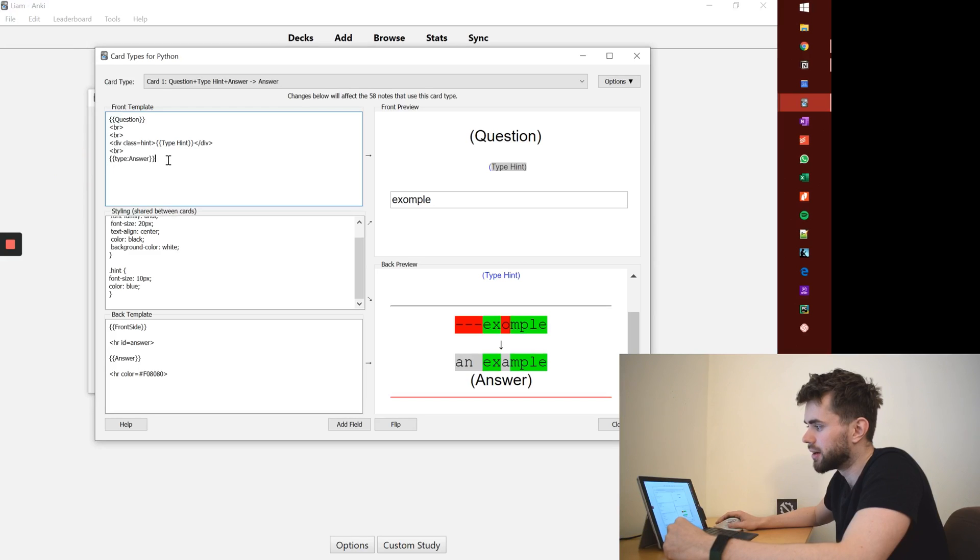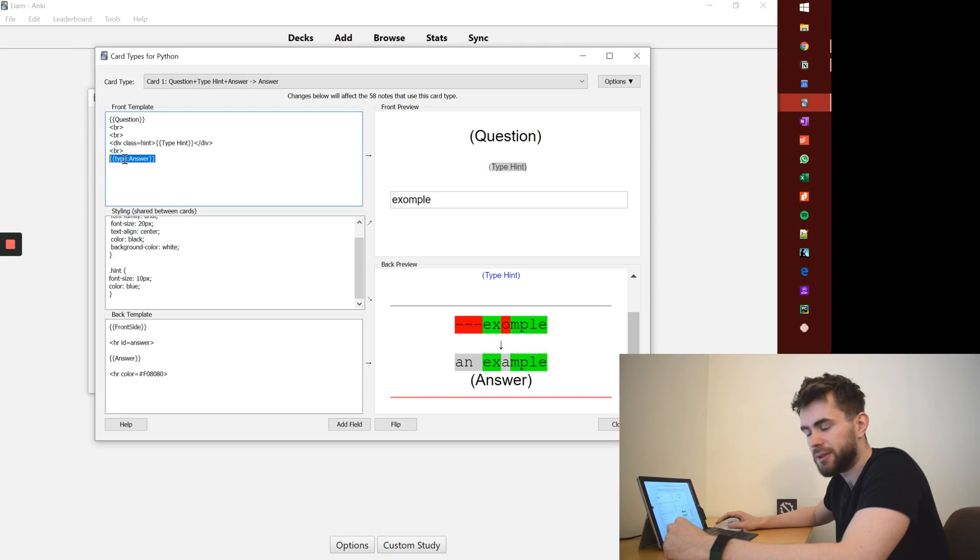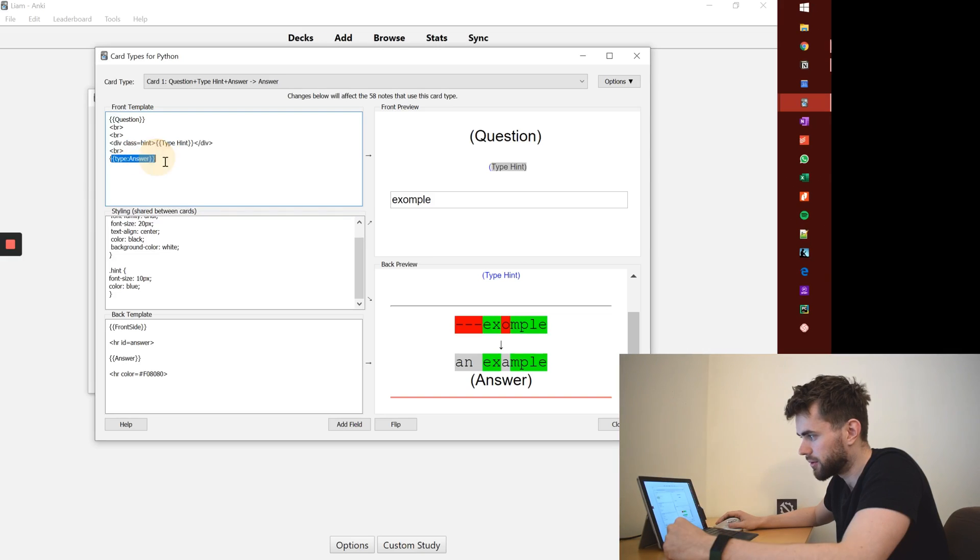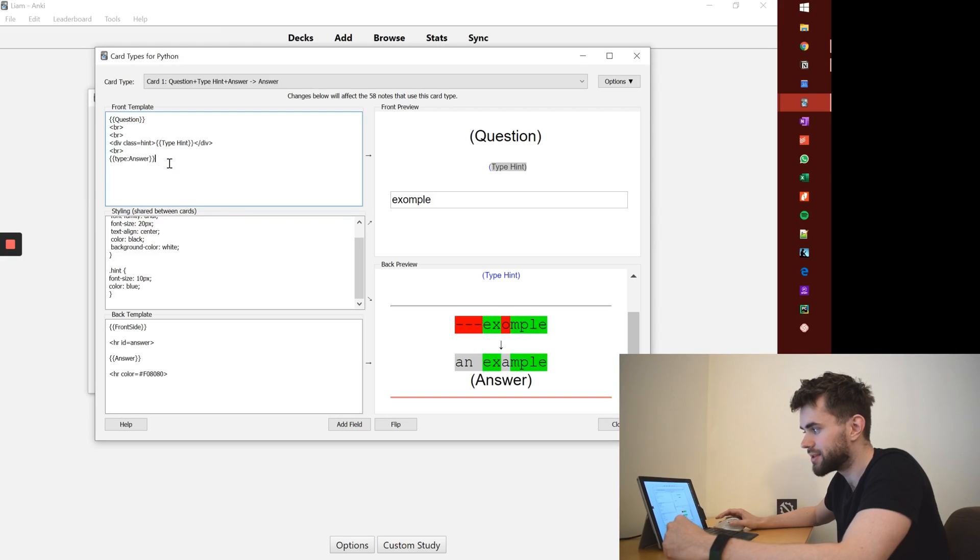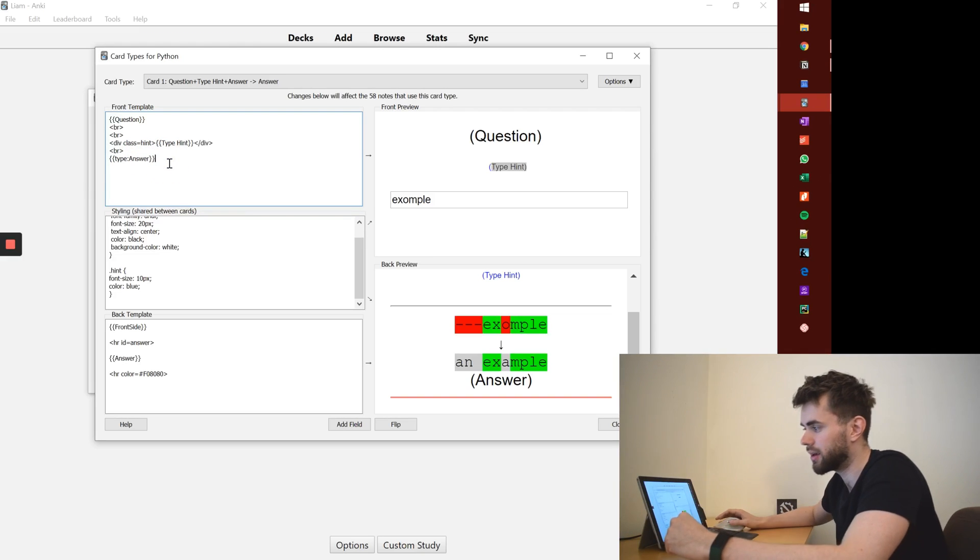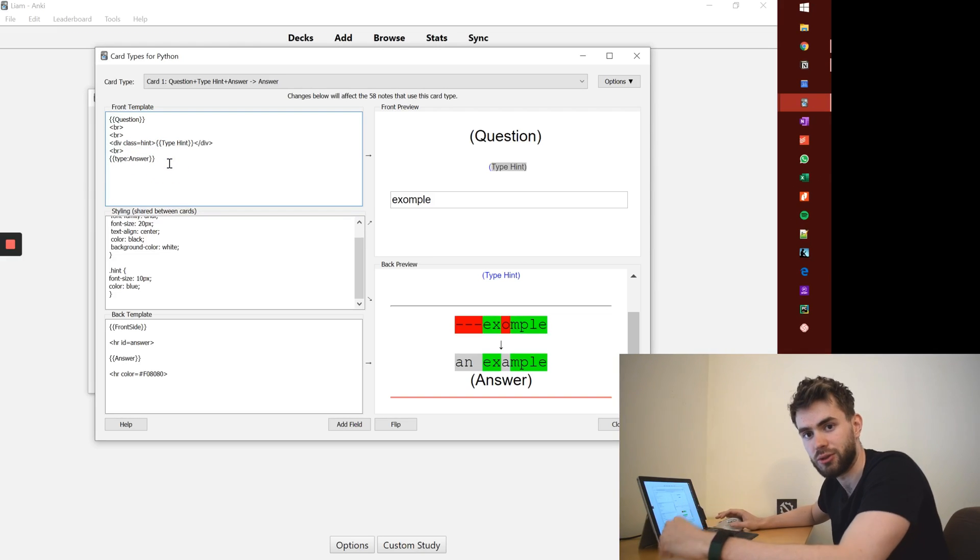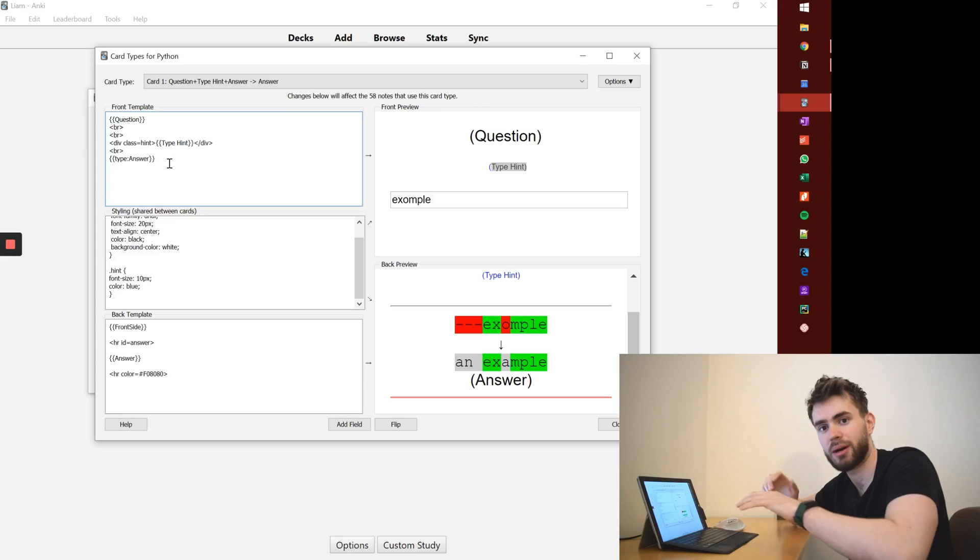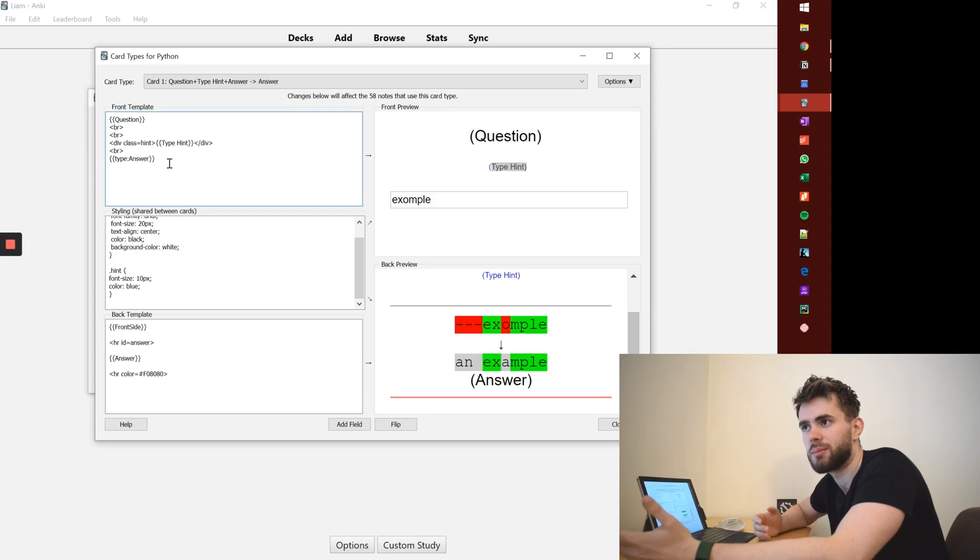And thirdly, have the answer field as a type field. Now what this is doing is forcing the user when you're reviewing your cards to type out your answer. And why do I do that?